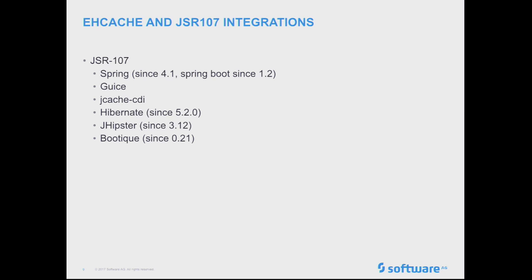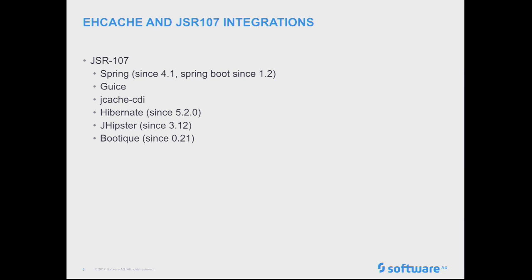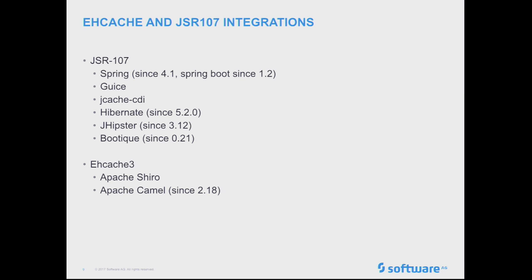There's also just kind of to give more of a background on some of the JSR107 and EHcache relevance, there's sort of a handful of various projects that have integrations that exist already. The slide's also a bit dated, so some of these things are probably further than this by now. SpringCache, JCacheCDI, Hibernate, JHipster, these things are all there for JSR107. And some things that do have EHcache 3 specific interactions, integrations, like Apache Shiro and Camel.